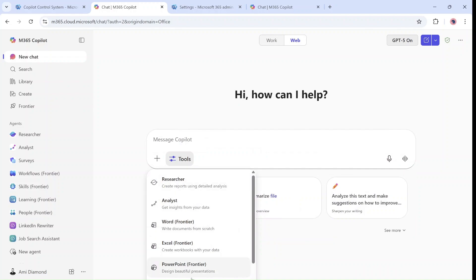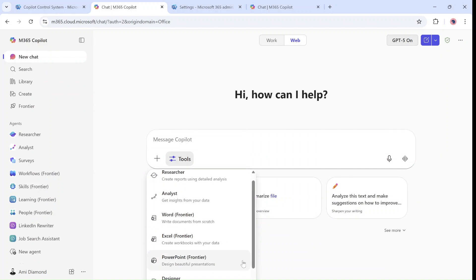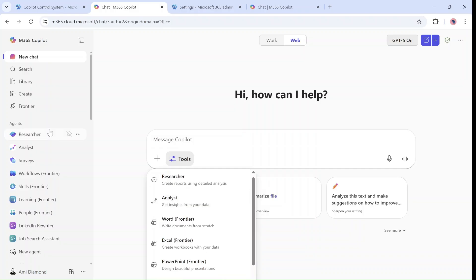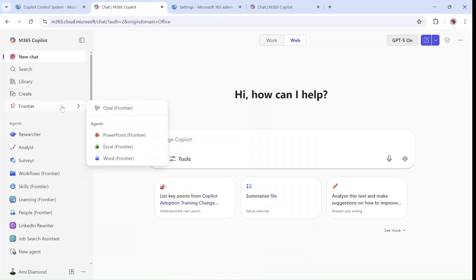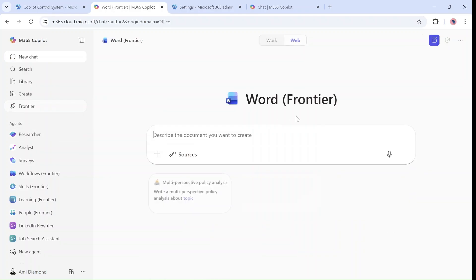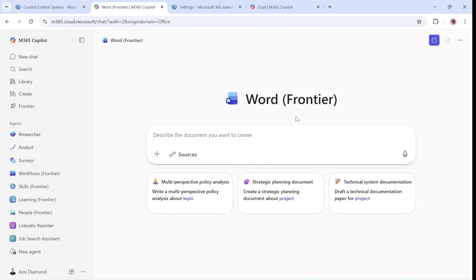You see I have the researcher, the analyst, the Word, Excel and PowerPoint, designer and others. So I will choose it from here. The idea is that you can ask to create a Word document without being in Word.